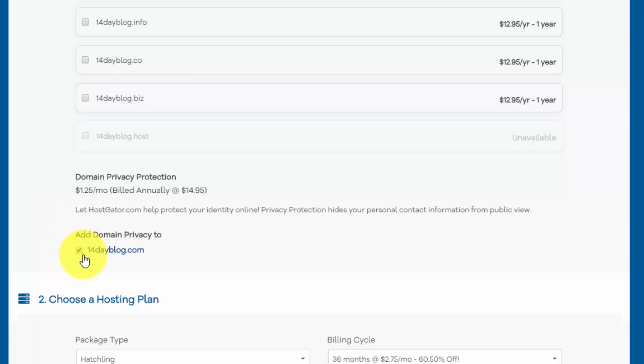If we scroll down here, there's this option to add domain privacy. And what this means is that when you register your domain, your contact information is going to be publicly available. So to block that you can add domain privacy. But if you want to get the best price, you can uncheck that. And that's what I'm going to do right here.